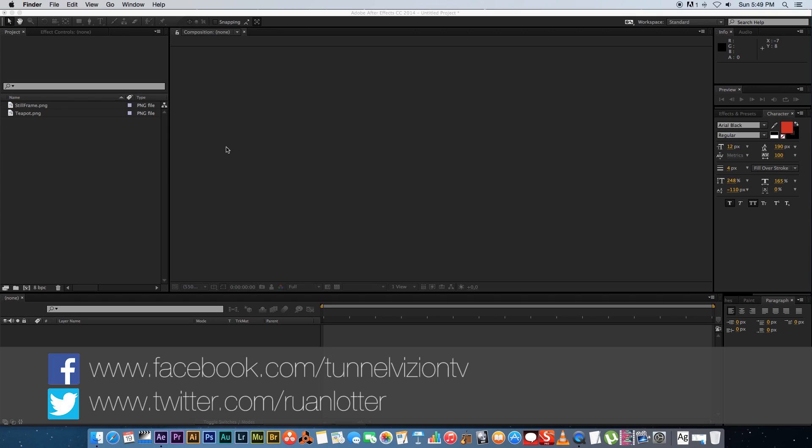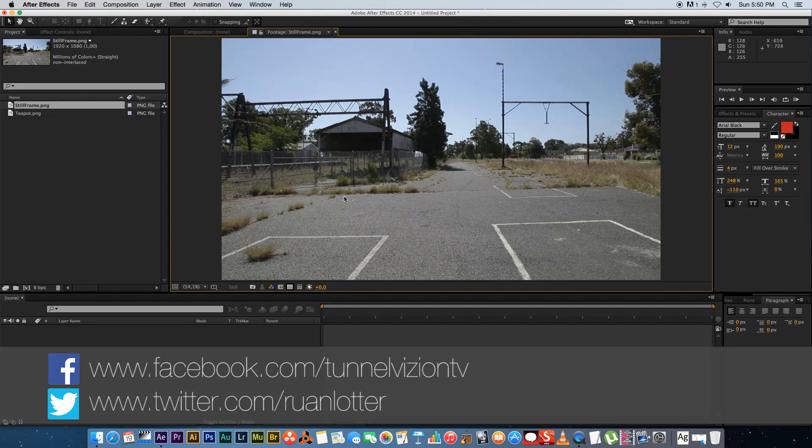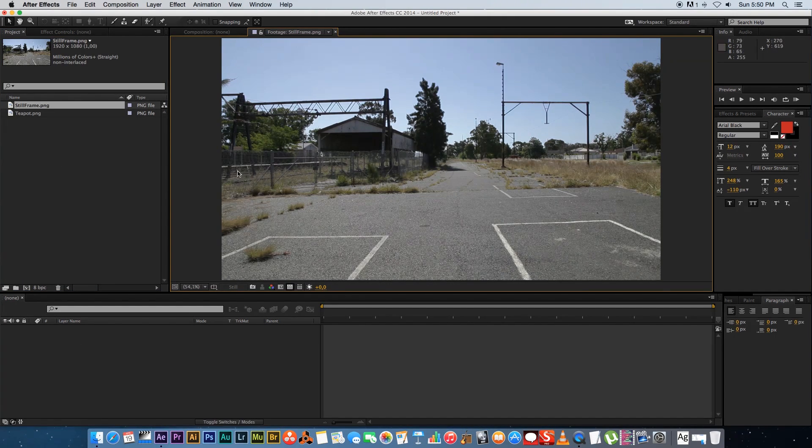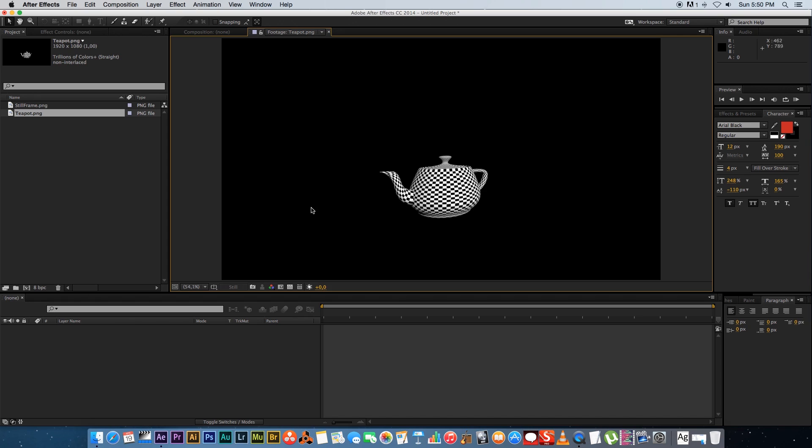Hey Irwan here from Tunnel Vision TV and in today's tutorial I'm going to show you guys how to create a light wrap in After Effects. So first of all I've got this still frame that we're going to use, just a very basic scene. And then we've got our famous teapot from 3ds Max that I'm going to use, very simple stuff.